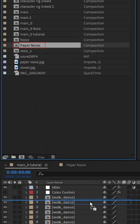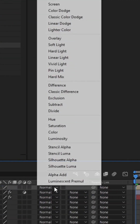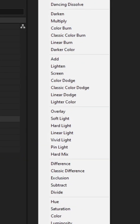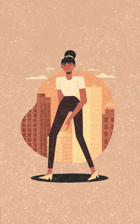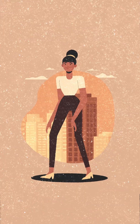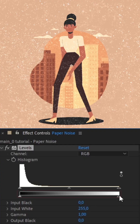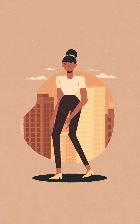Switch to the main composition, drag and drop our paper noise onto the timeline and change its blend mode to Add. The noise becomes transparent, but it's way too much. Add Levels and drag the slider.